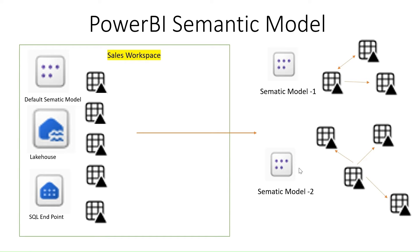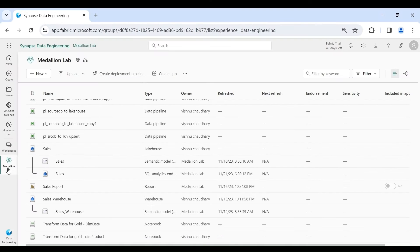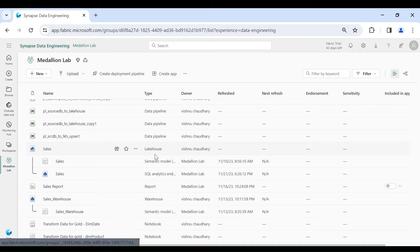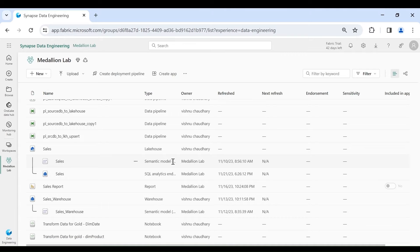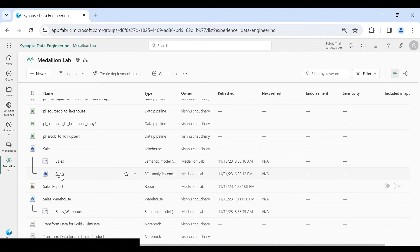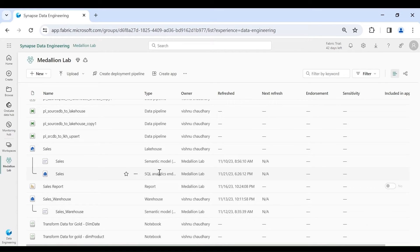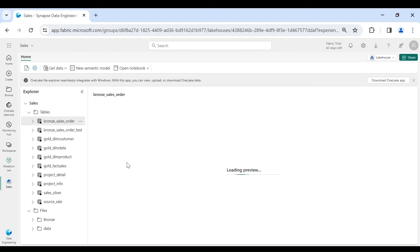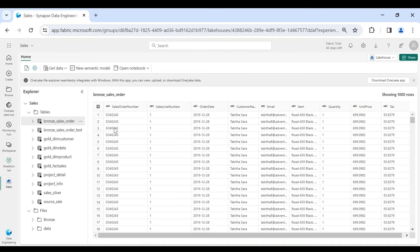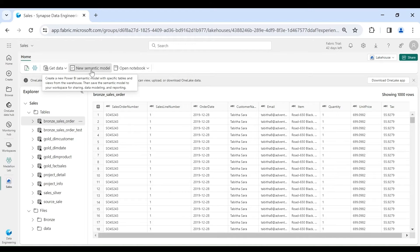Now let's go to Microsoft Fabric to understand this in detail. In my workspace 'Medallion Lab' you can see I have this Sales lake house, and with the lake house I have the Sales semantic model which is default, and the Sales SQL endpoint. If you want to create a semantic model, click on your lake house. Inside the lake house you can see the tables, and using these tables you can create a semantic model — click on 'New Semantic Model'.